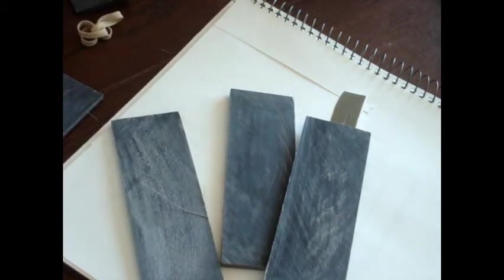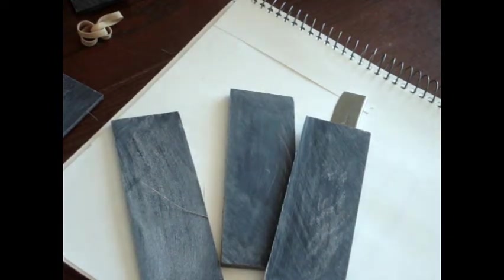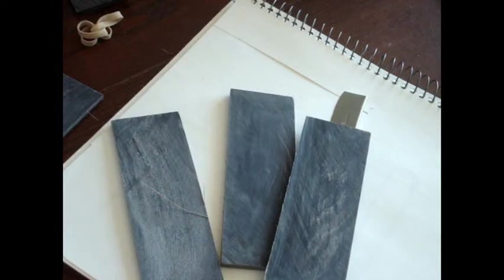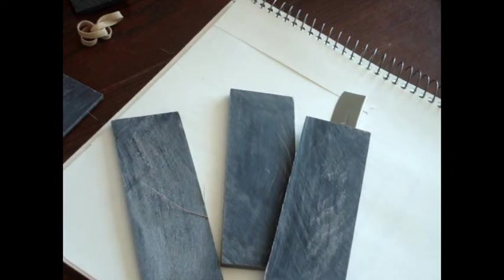Many times you won't even know that there's an imperfection in the blank until you've got to the point where you have sanded it up to maybe 600 or even 800 grit. And then once you take it to the buffer, it becomes very apparent that there's an imperfection in the horn.